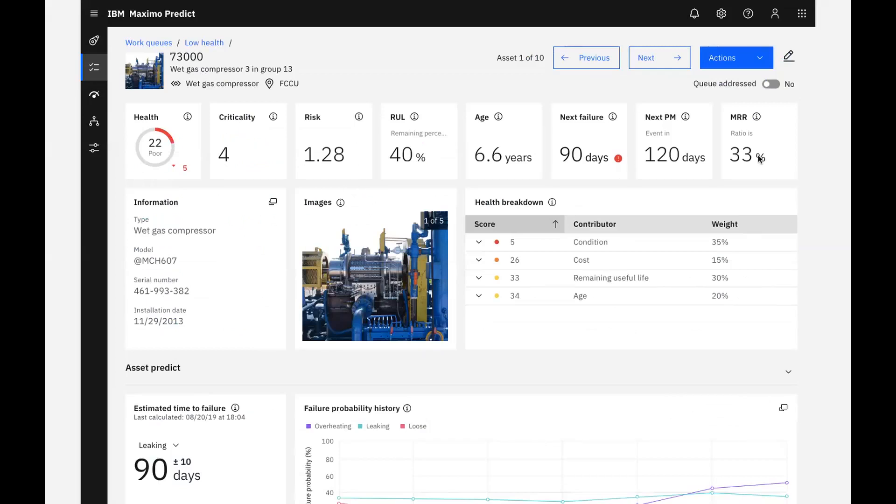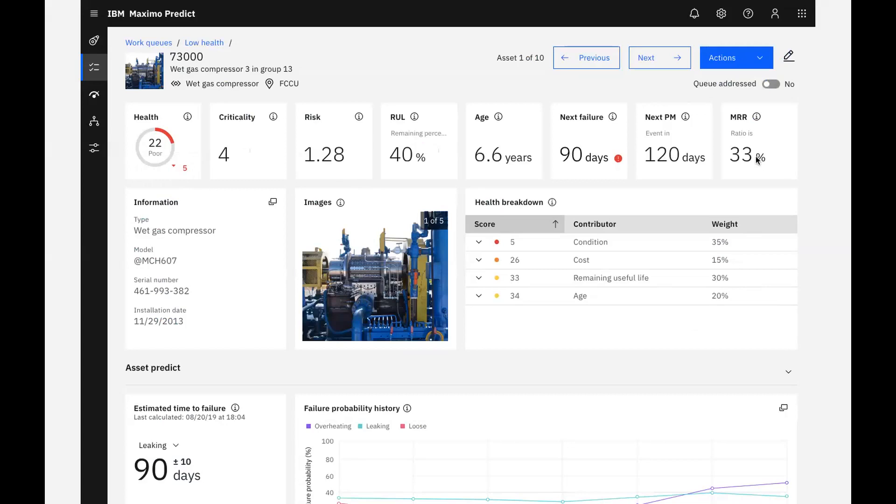For this asset, we have a health score of 22, which is in our red zone. We can also see that it has dropped 5 points since it was last calculated. This asset also has a criticality and risk score. We can see that this asset has 40% of its remaining useful life based on the install date and manufacturer's recommended life. We can see that our asset is projected to fail in the next 90 days, but our next maintenance isn't planned for 120 days. Another performance indicator can be the ratio of how much we've spent maintaining the asset over its life as compared with its replacement costs, or MRR. In this case, we spent the equivalent of 33% of the replacement costs.